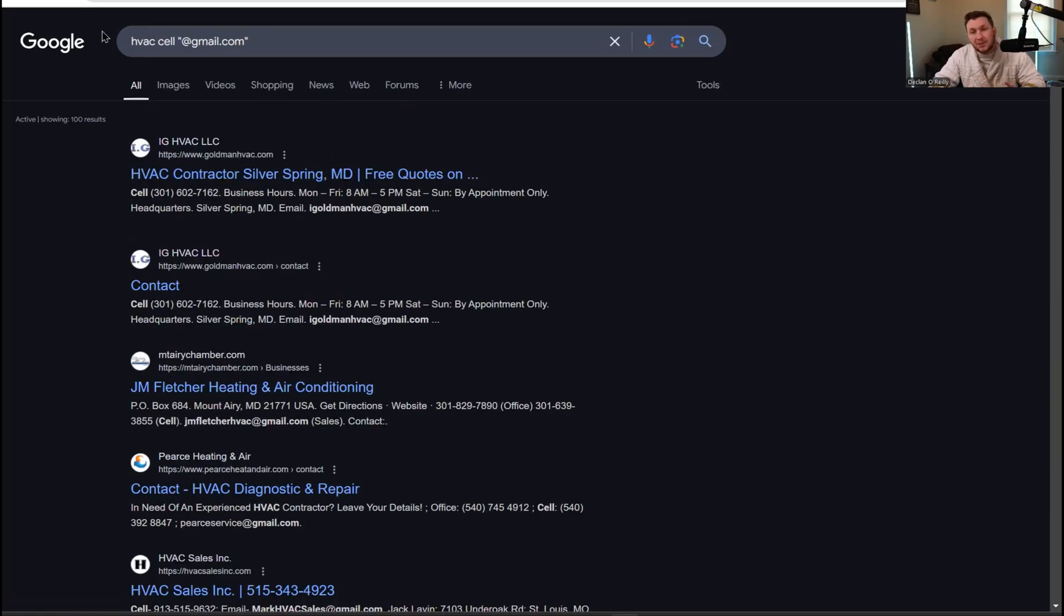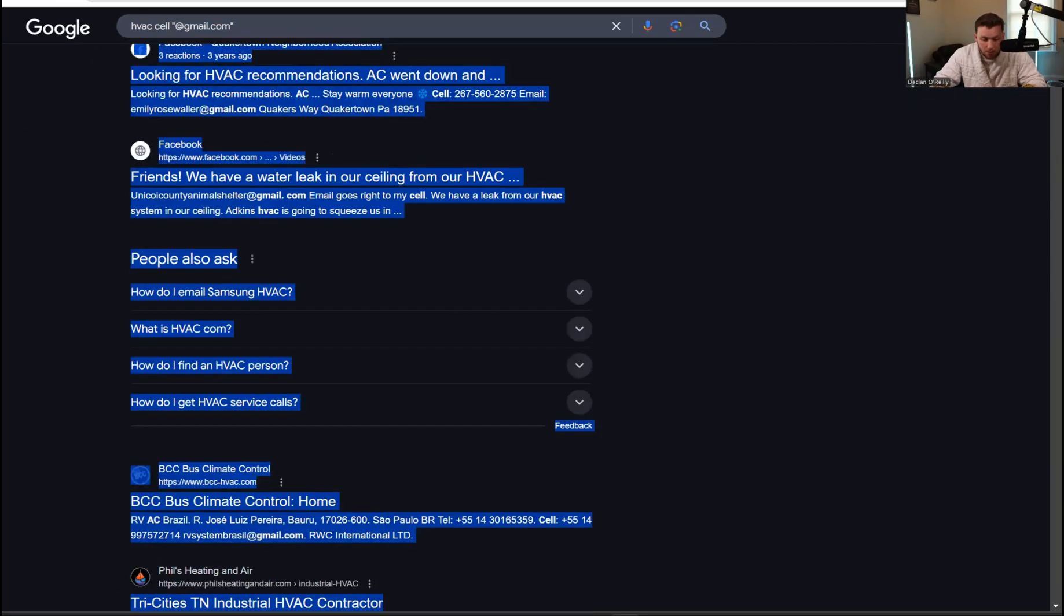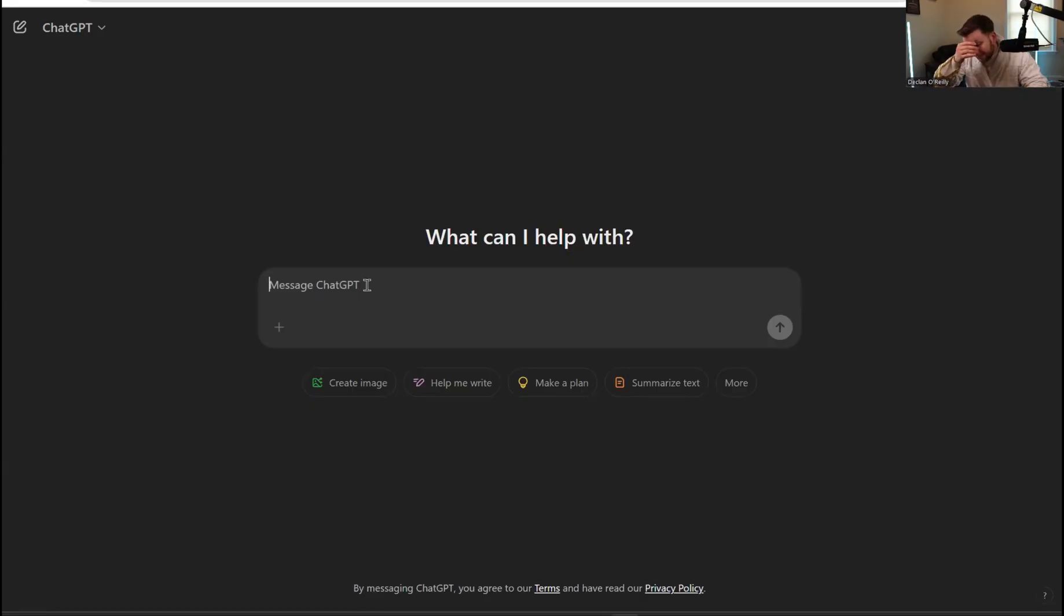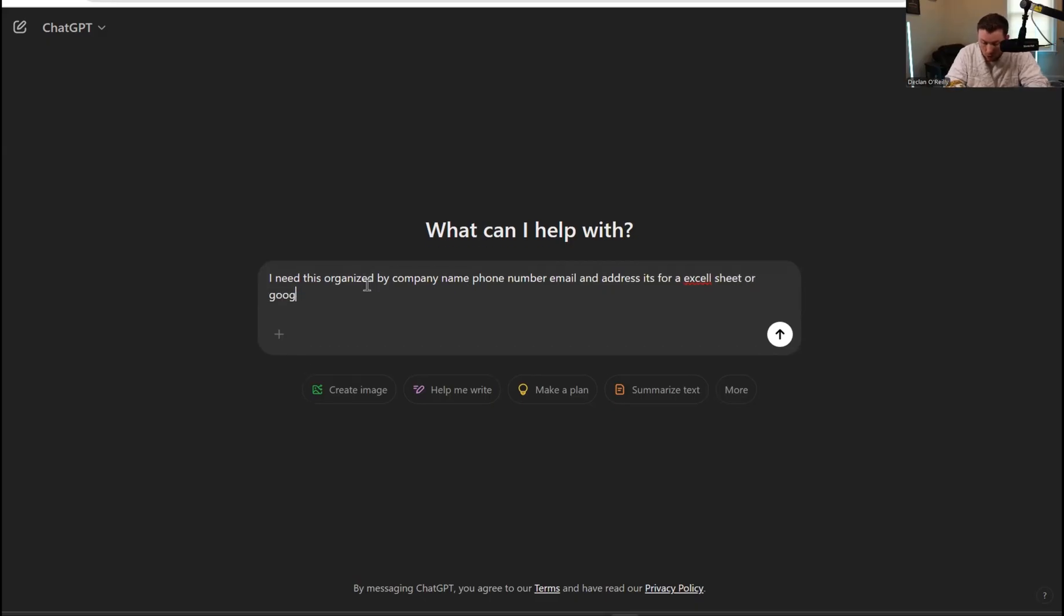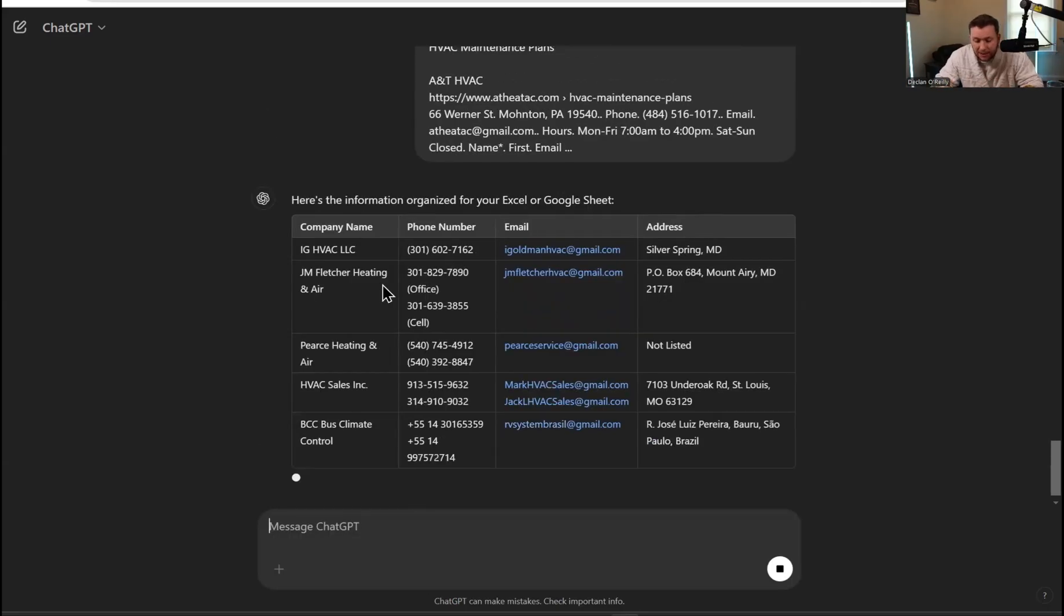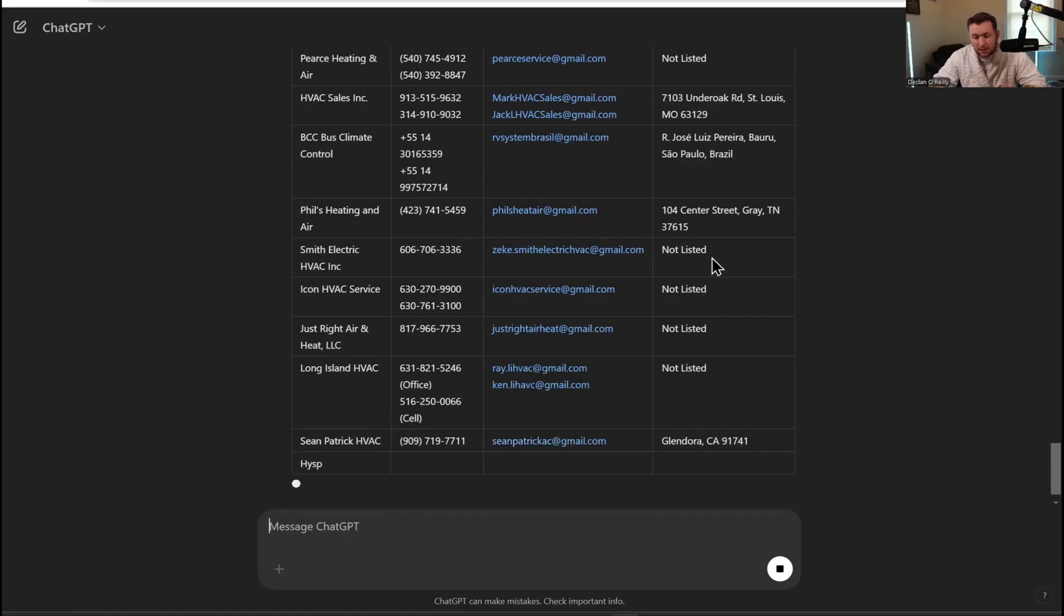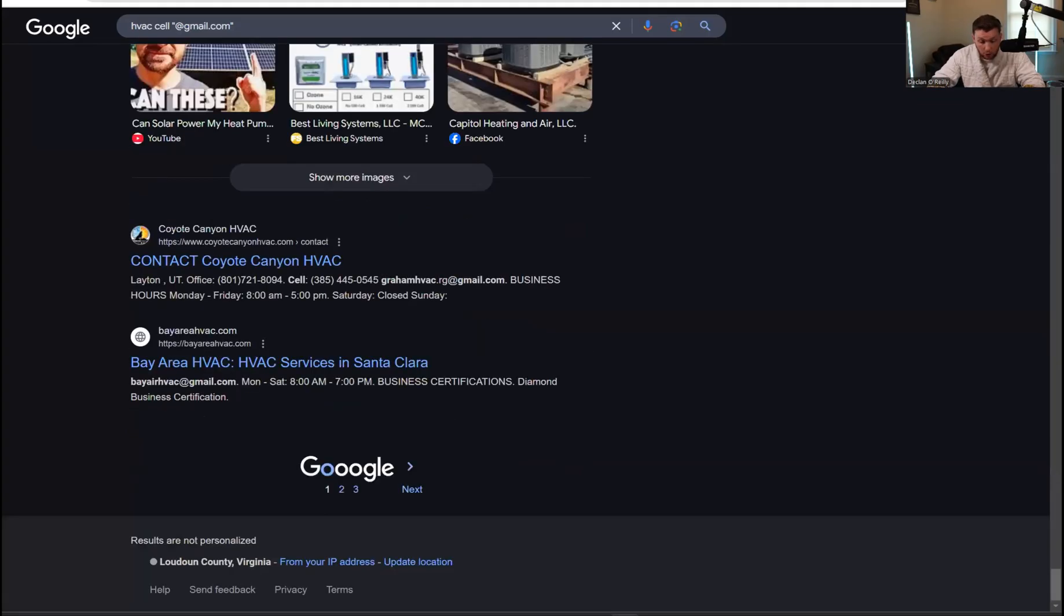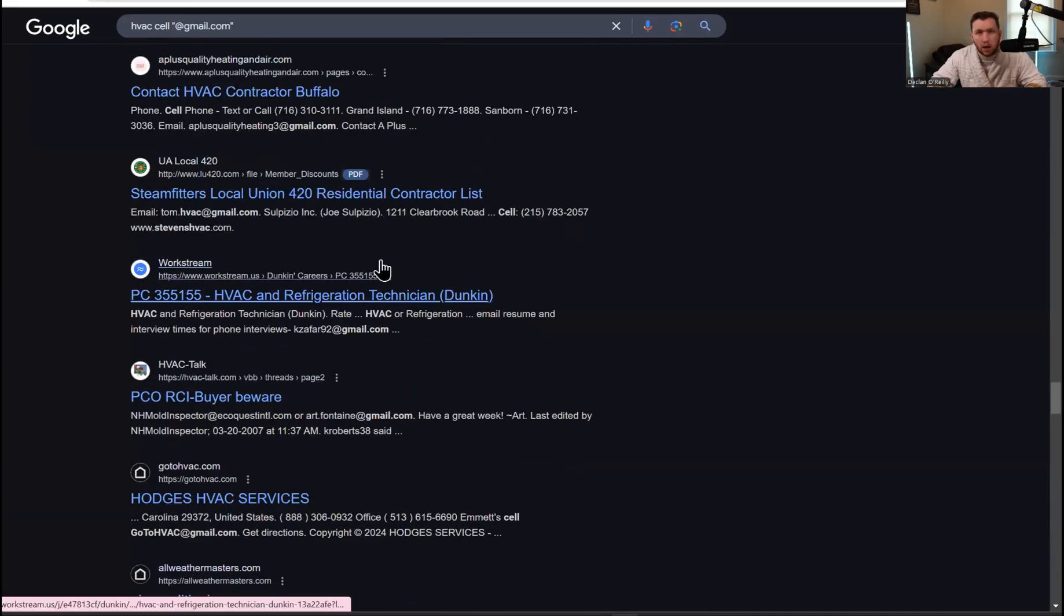Once you have this, you'll see this right here. It'll say a hundred search results and you can go through and you have a hundred per page. Now that you understand how to find your leads and you have a hundred search results, we now need to put these in ChatGPT to organize them. You can click control A and control C, or you can just get a couple. We're going to come right into ChatGPT. And this is what we're going to say. I need this organized by company name, phone number, email, and address. It's for an Excel sheet or Google sheet. Now we're going to click copy and enter.